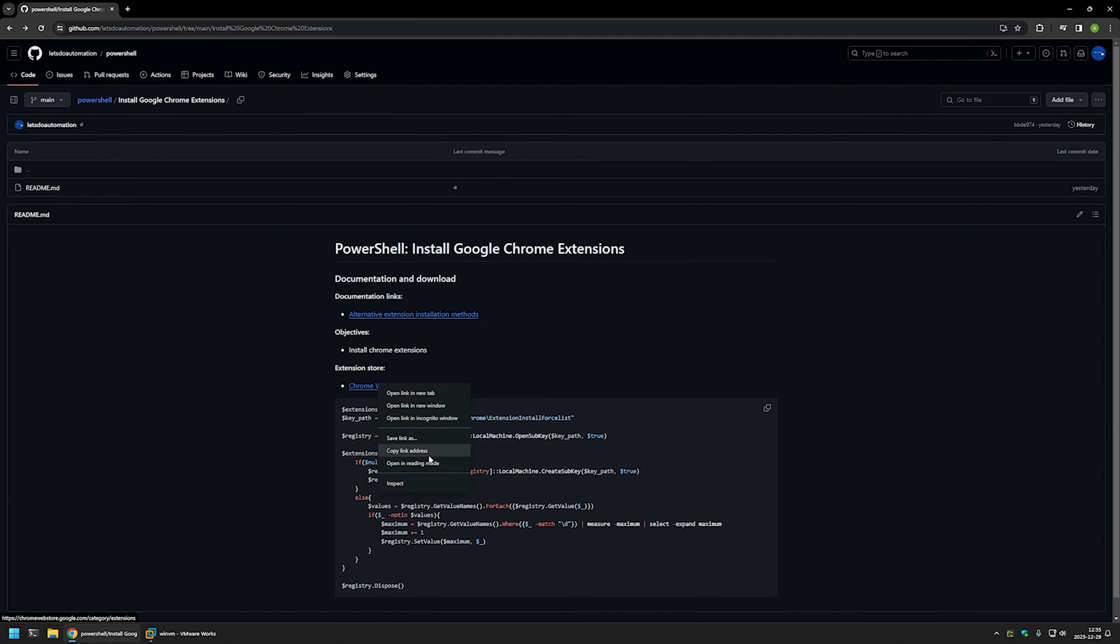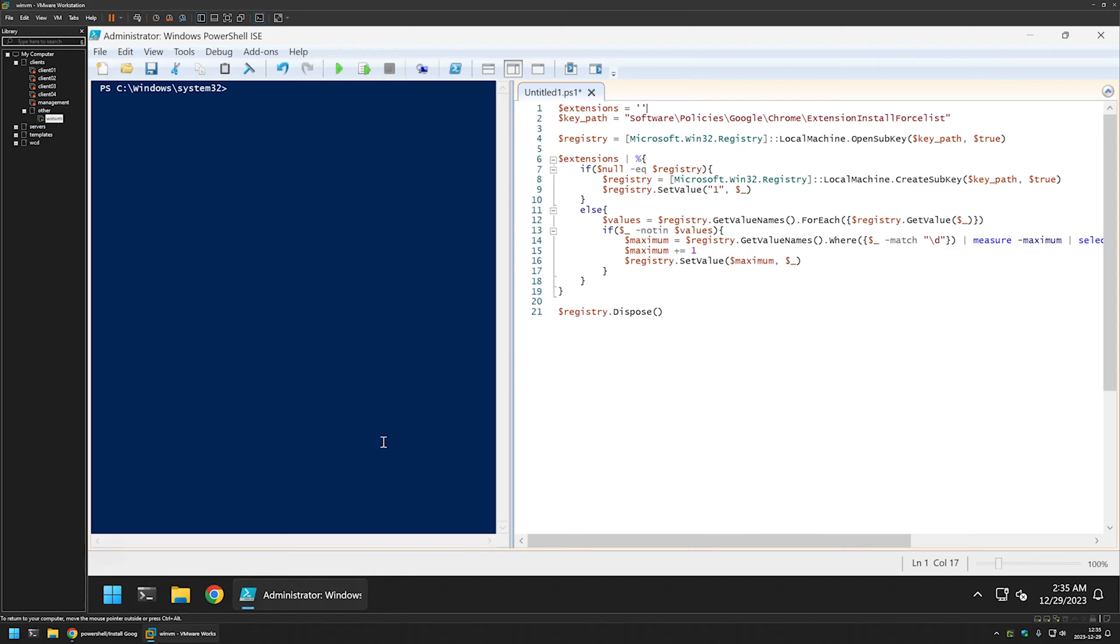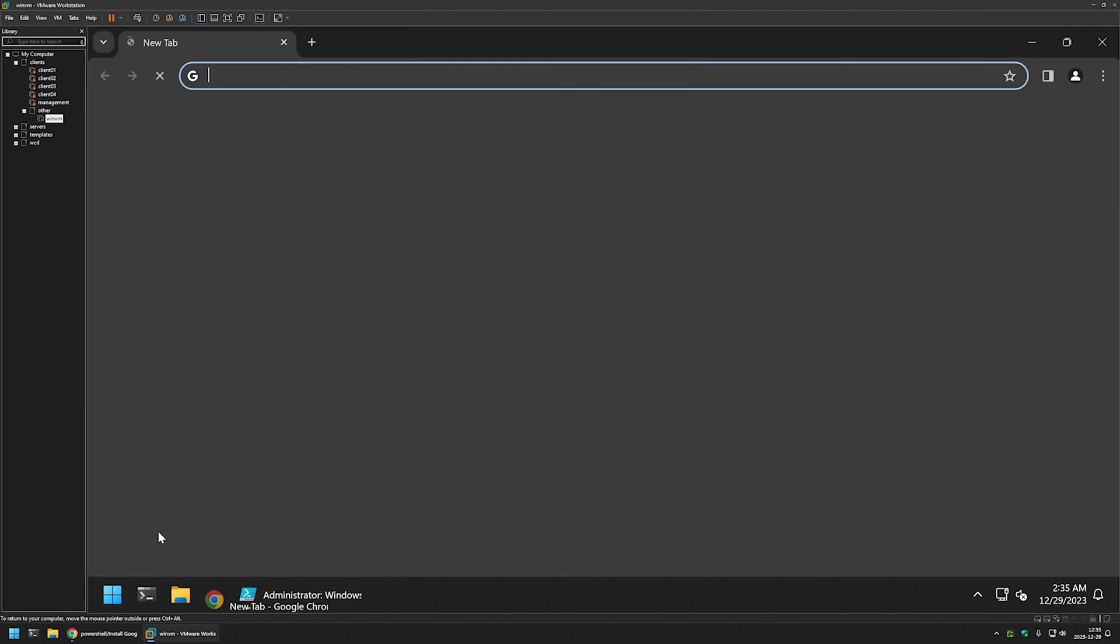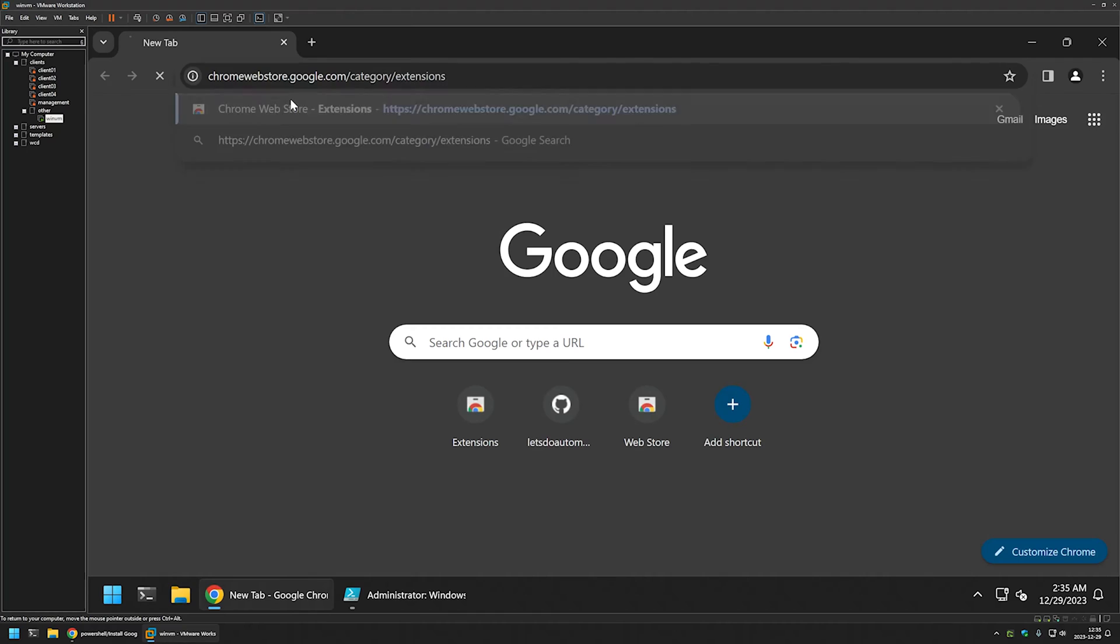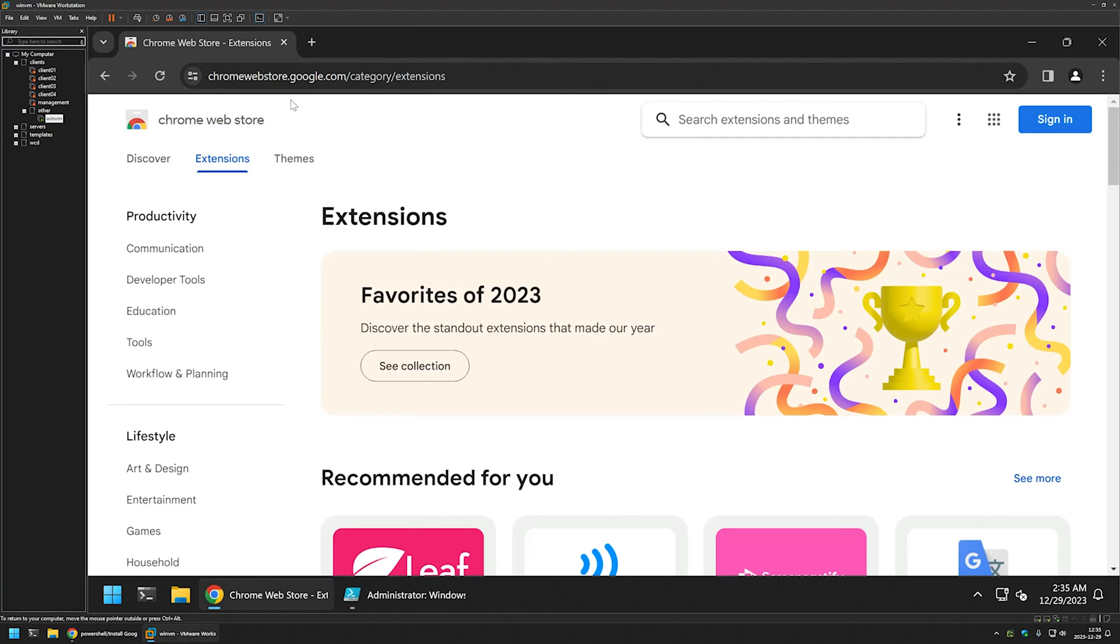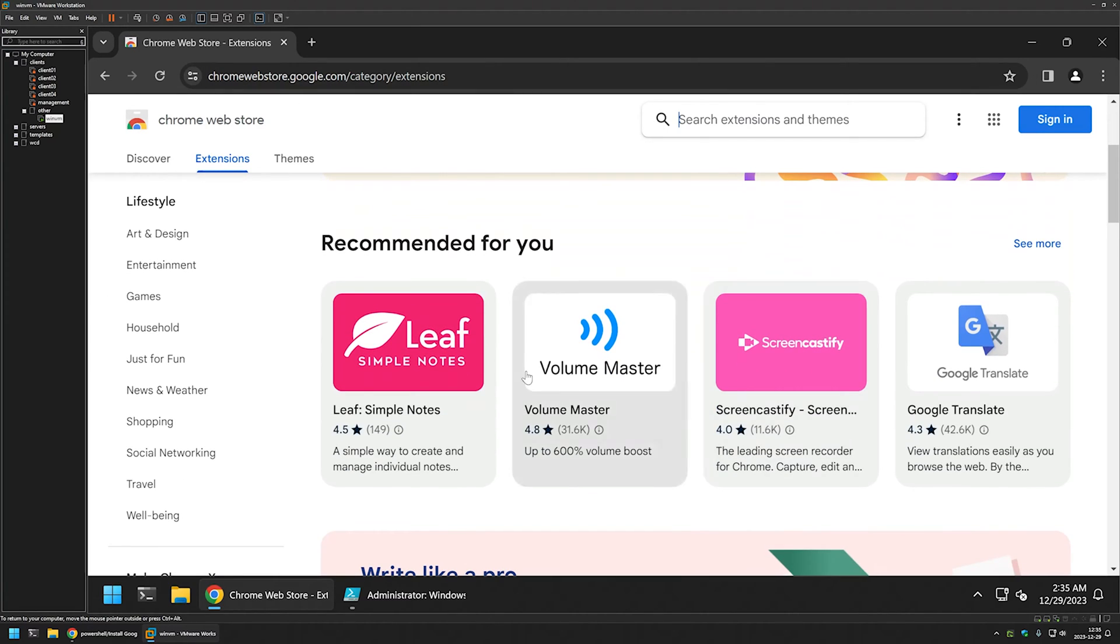I will right click on it, copy the link address, and go back to my virtual machine. I will open Chrome, insert the link here and press enter. This brings us to the Chrome web store where we can download the extensions.